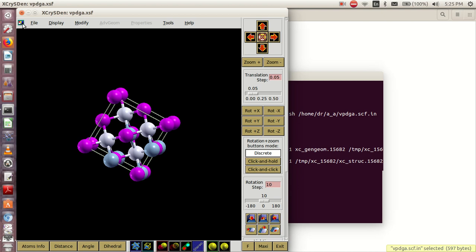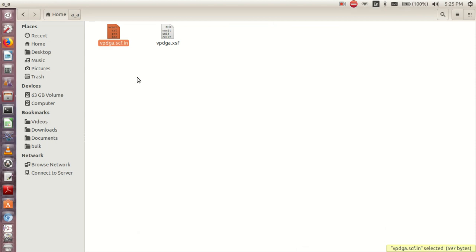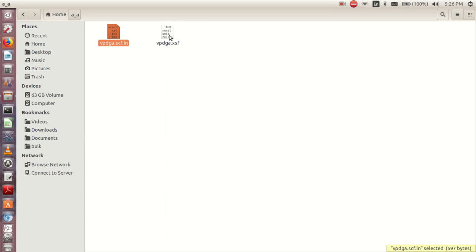I can close this file. So this is the XSF file that I have. This one was the input file from Quantum Espresso, and this is the XSF that xcrysden has converted for me.